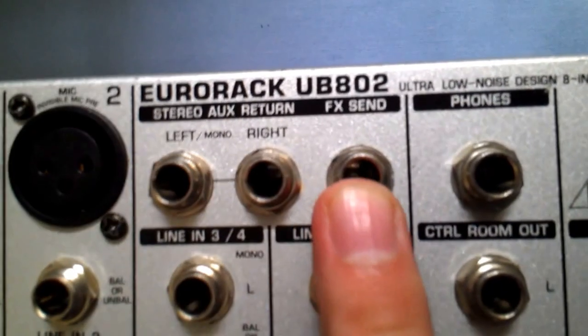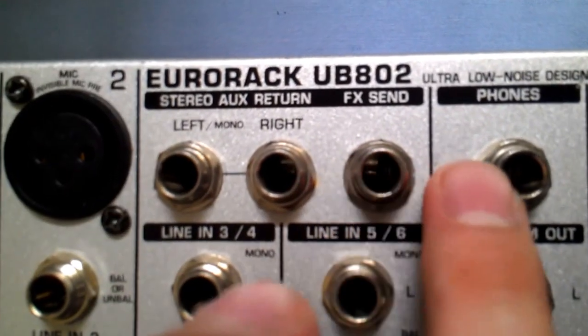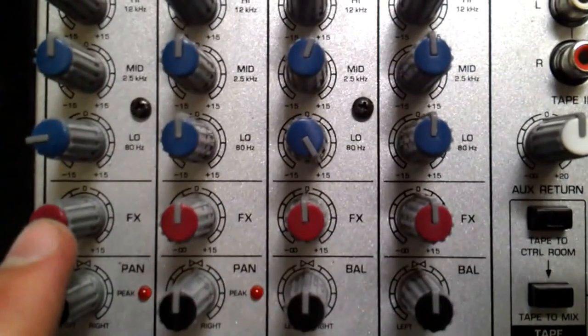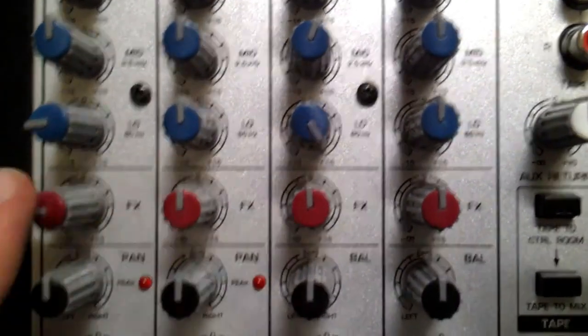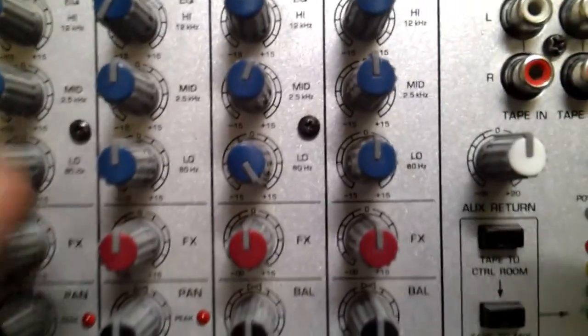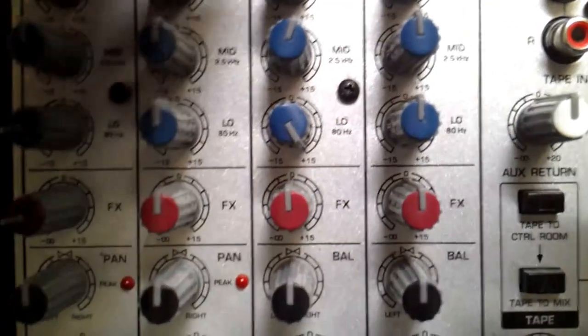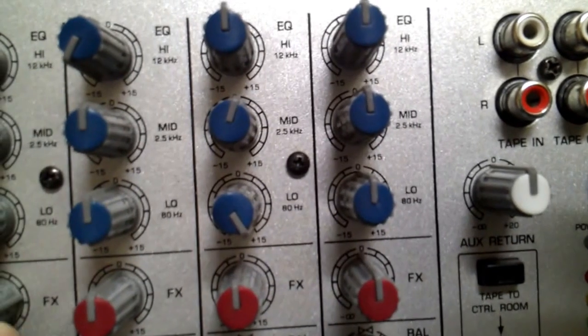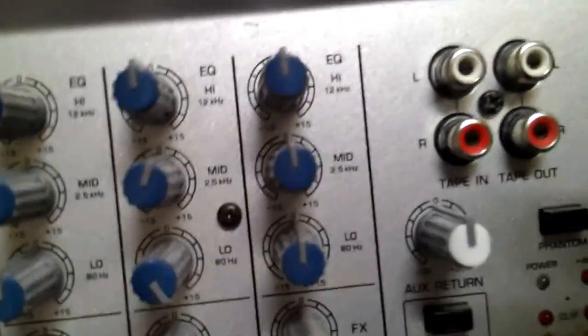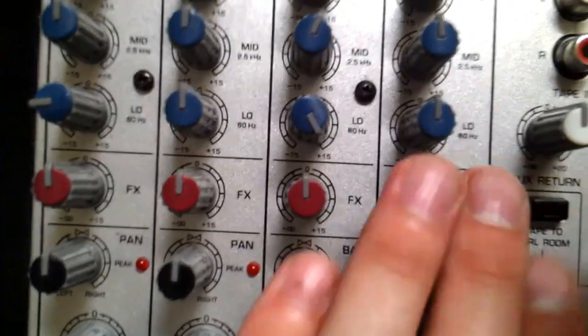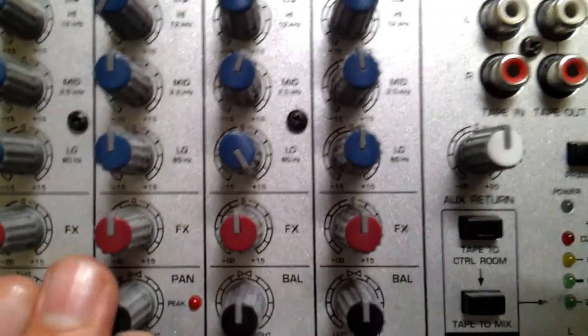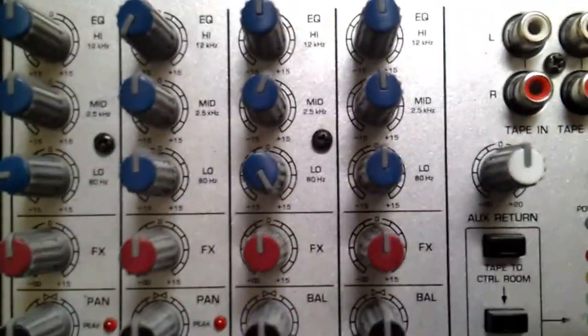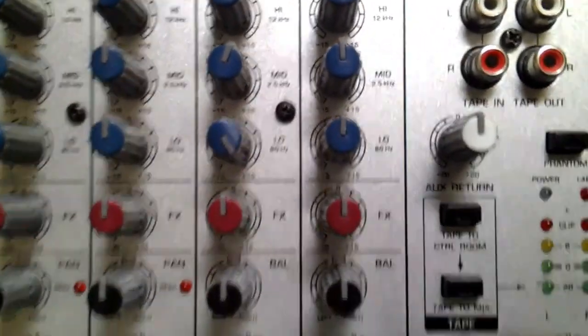FX sends as you can see FX send here. In the red here you've got FX sends FX FX. So basically whatever you have plugged in here they're basically controlling FX on each one of your channels, which is pretty cool.